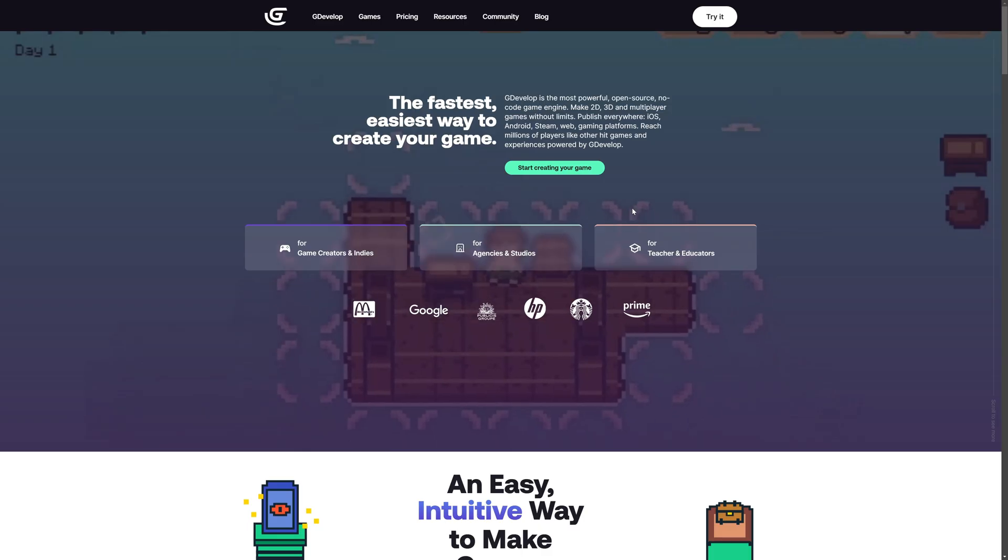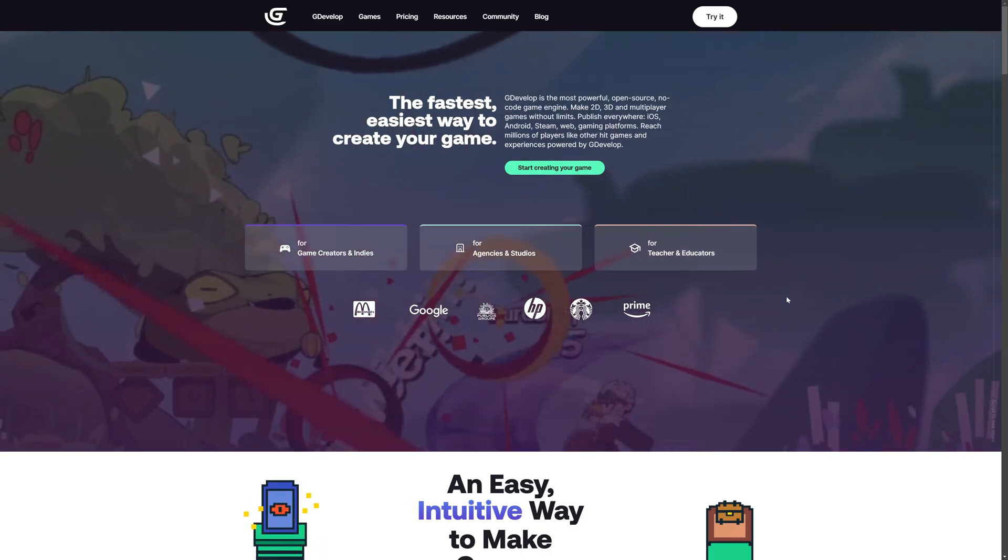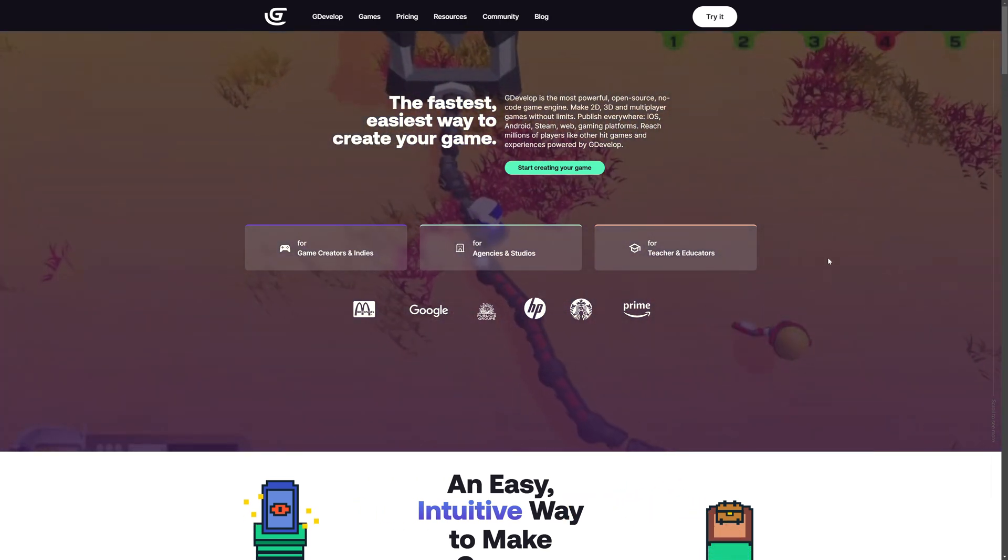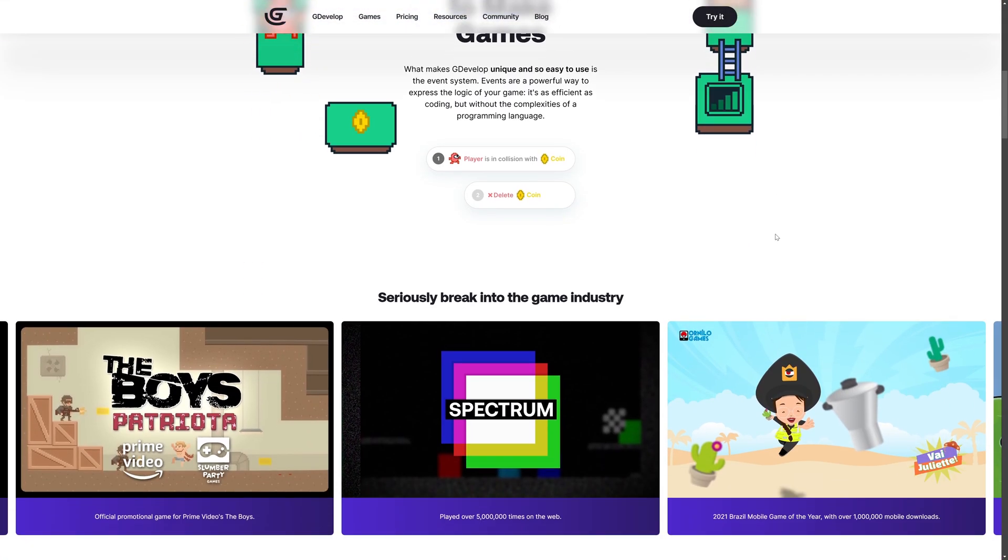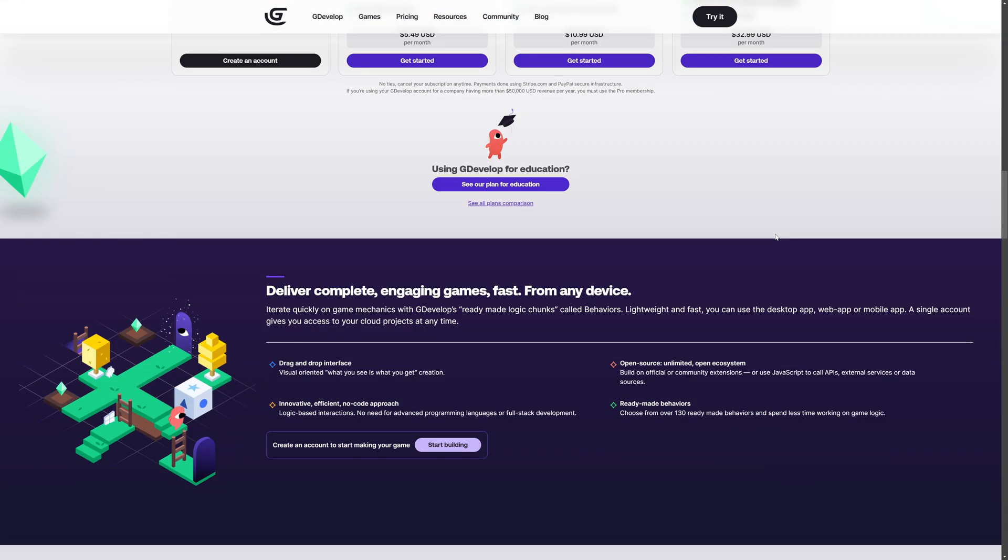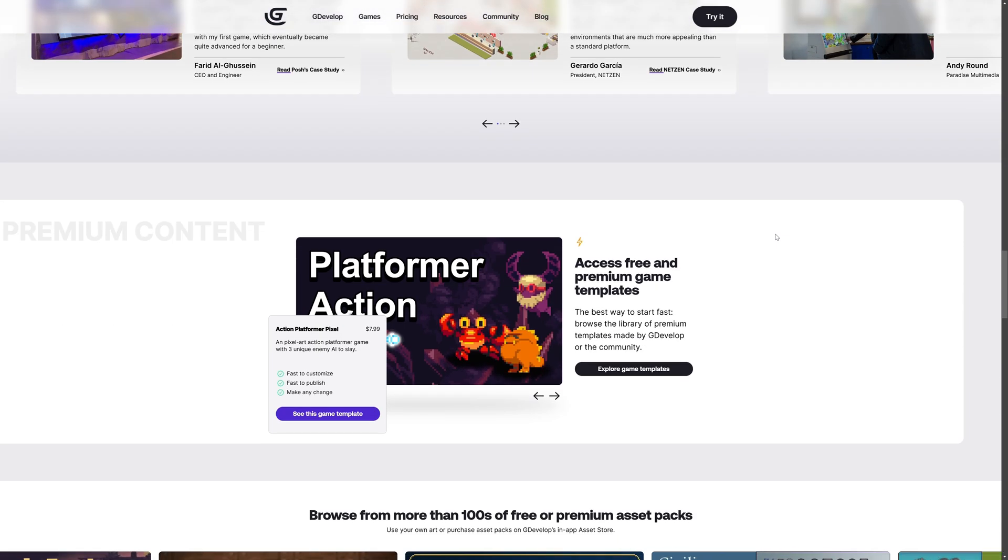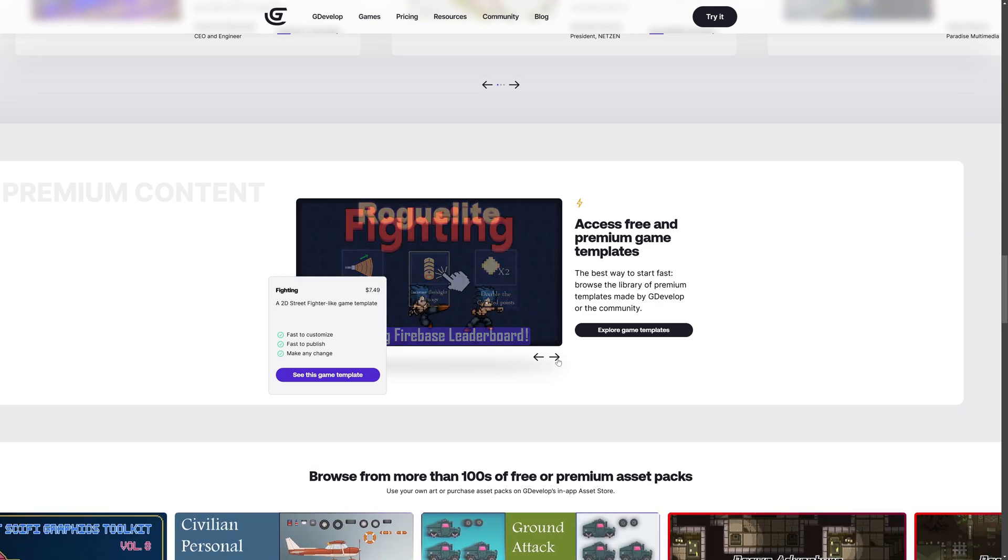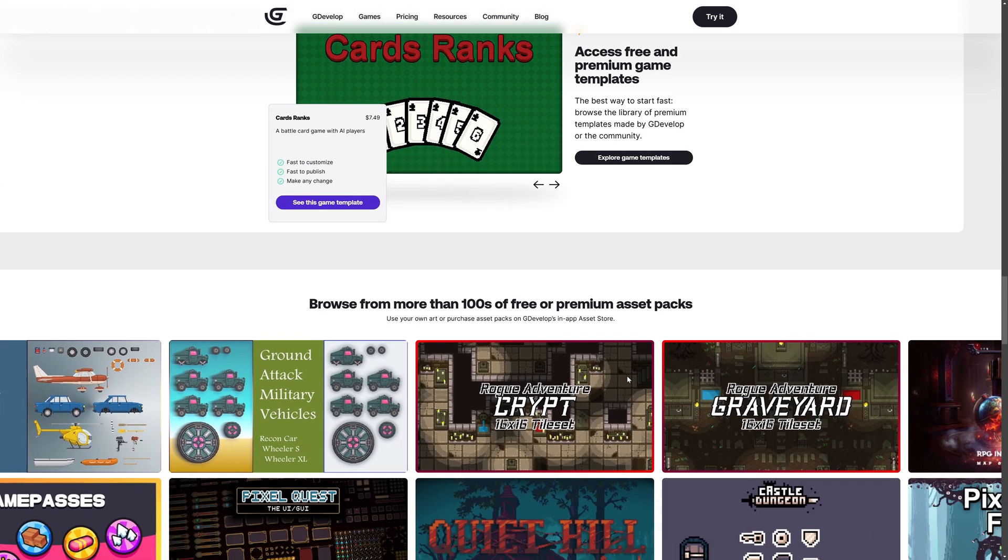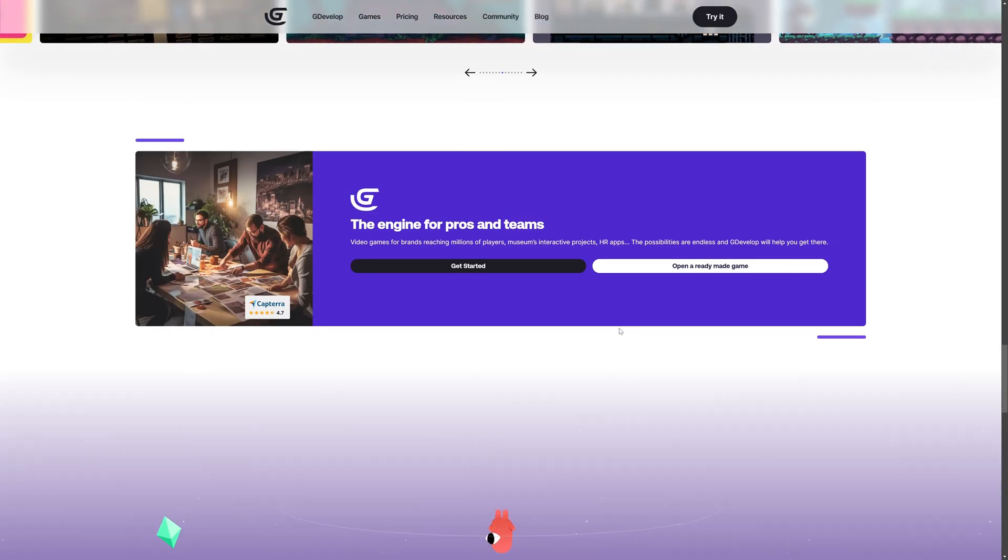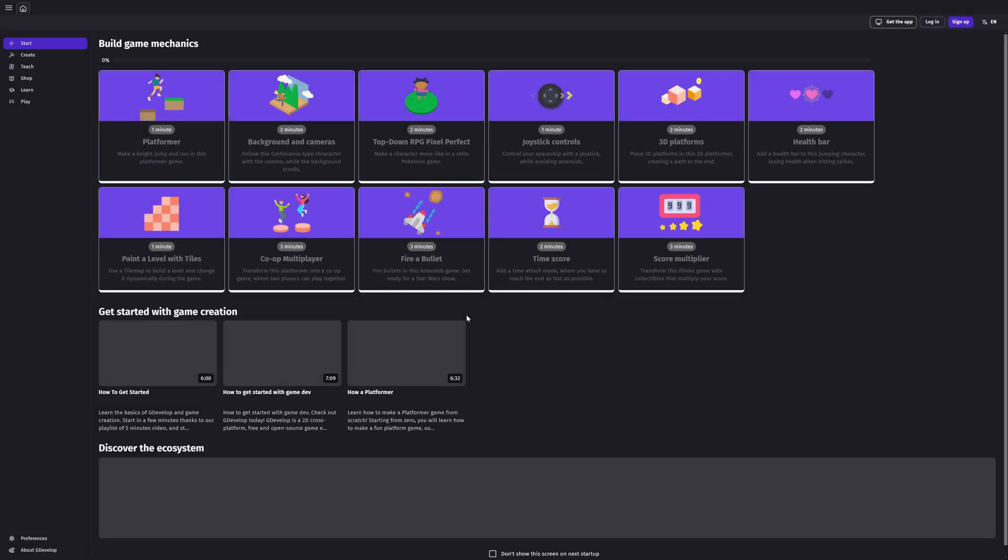Another one we've got here is GDevelop. Now, GDevelop is not technically a JavaScript engine, but you can extend it using JavaScript. This is like a no-code style engine. I've covered it a number of times on the channel. I'm a big fan of GDevelop. By the way, if you want to go ahead and check it out, it's completely hosted online.